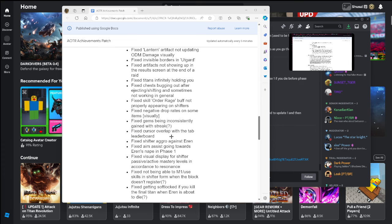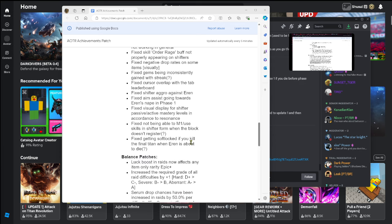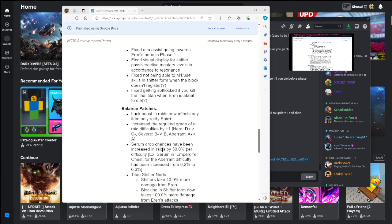Fix cursor overlap with the tab leaderboard, fix shifter aggro against Aaron, yeah that's you know kind of an easy way for people who did carries. Fixed aim assist going towards Aaron's nape in phase one. Fix visual display for shifter passive/active mastery levels in accordance to resonance. Fix not being able to use M1/skills in shifter form when the block doesn't register. Fix getting soft locked if you kill final titan when Aaron is about to die.